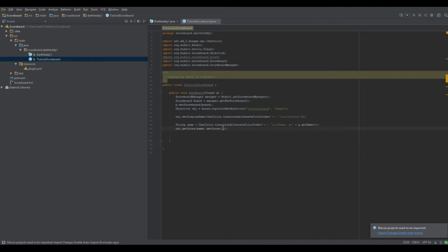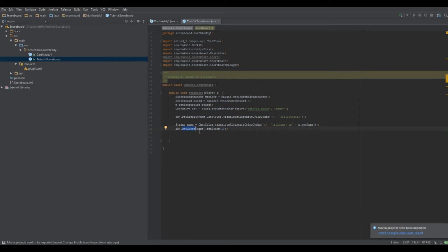15 is the number on the side of the scoreboard. The higher the number, the higher it will be on the scoreboard. We're going to set it as 15 because we want it high on the scoreboard — I might change that depending on how many lines I do. So you do objective.getScore(name) — this casts it as a Score because you need it as a Score. obj.getScore() returns a Score from a String, then you set the player name.